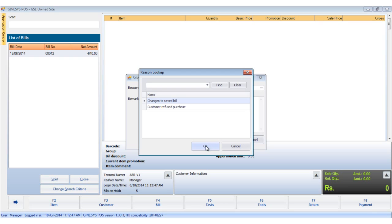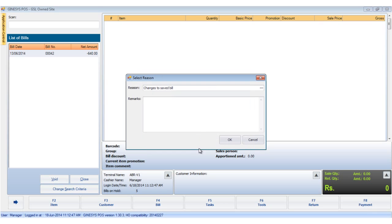Select the valid reason and click on OK. Click on OK again.